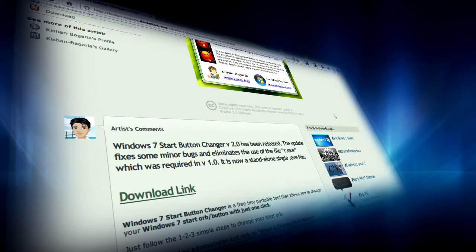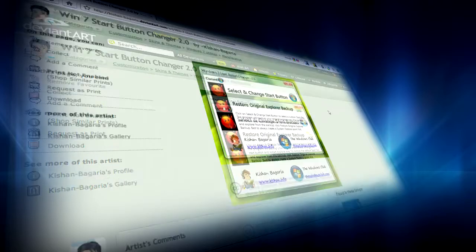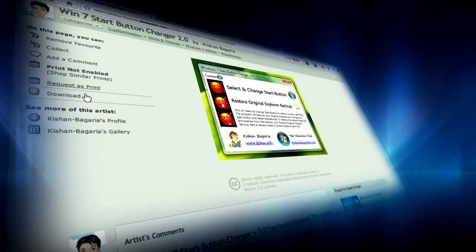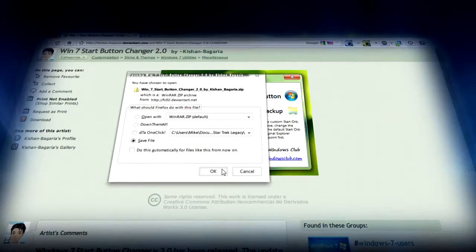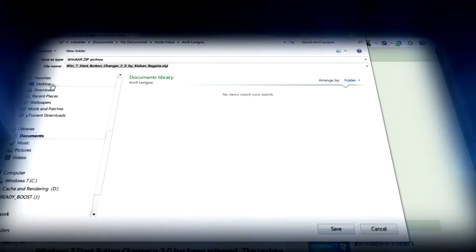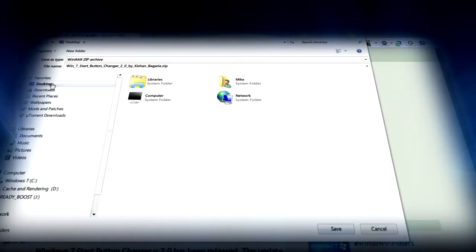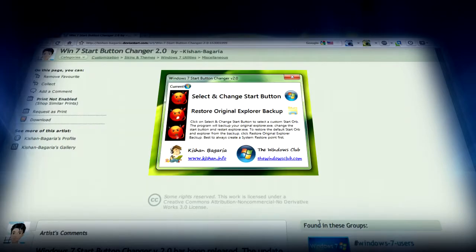If you want an easy way to change your start menu with Windows 7, just go to the link in the description and click on download and save it to your desktop or wherever you want.